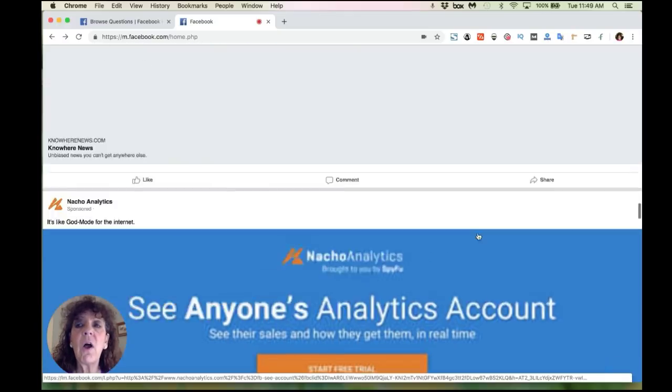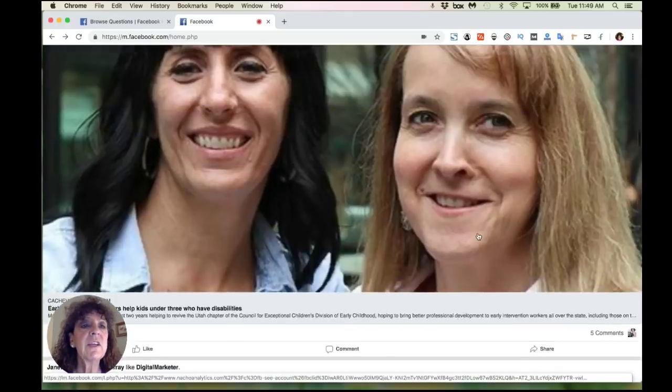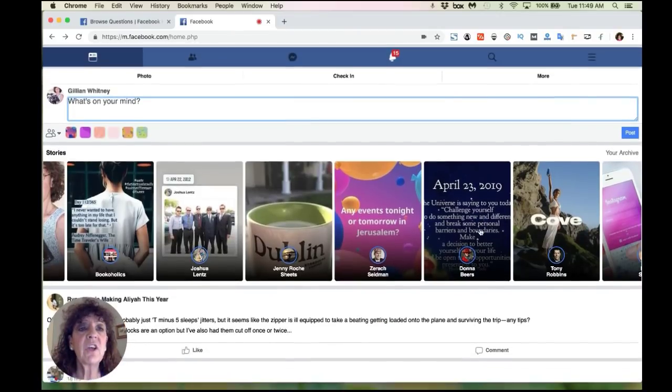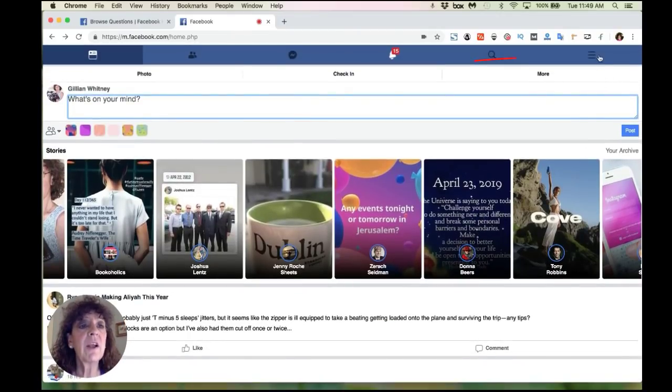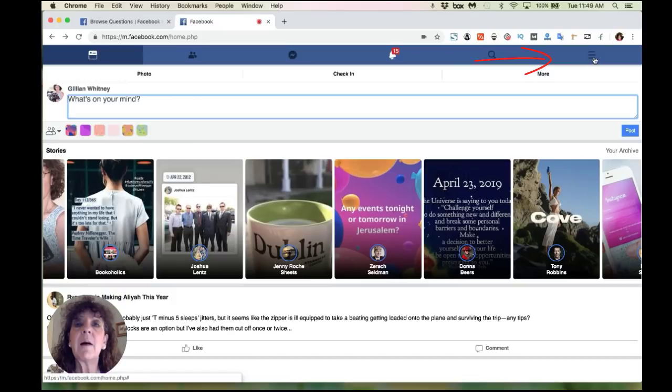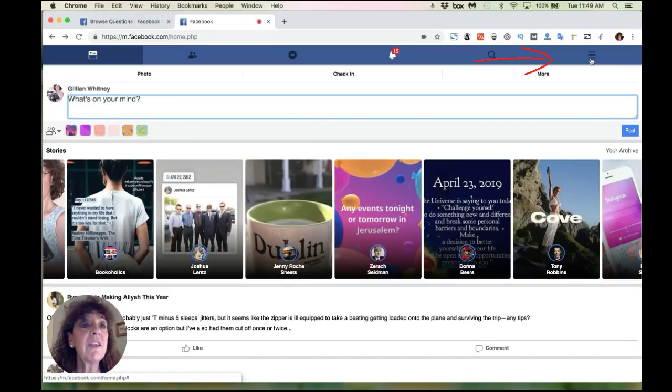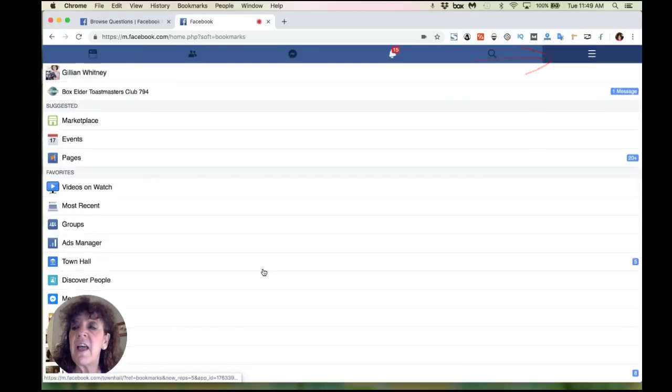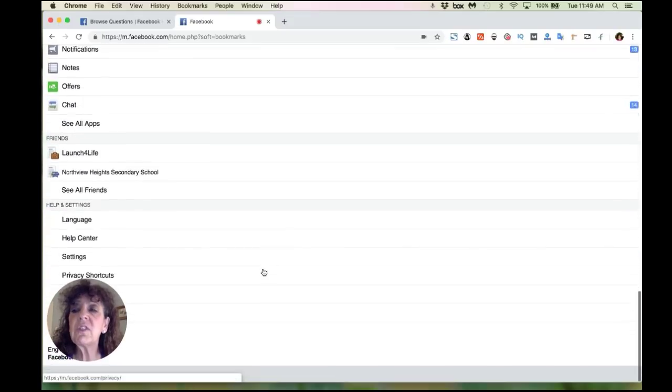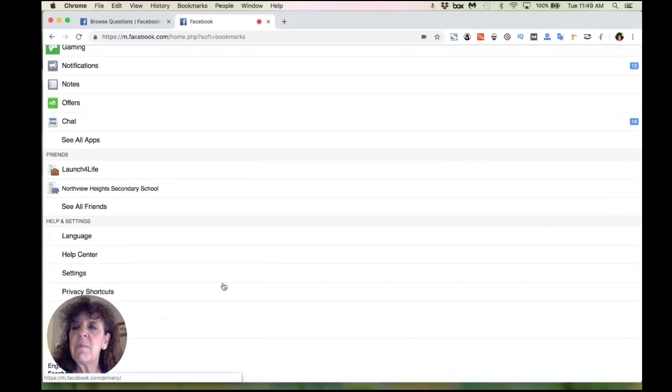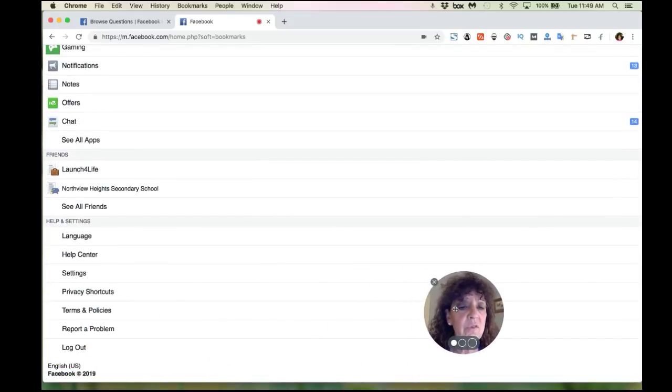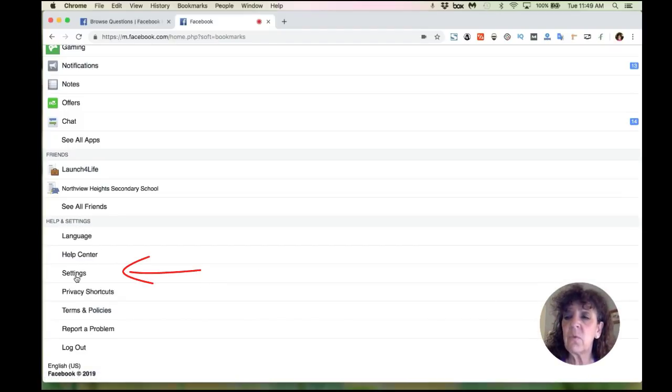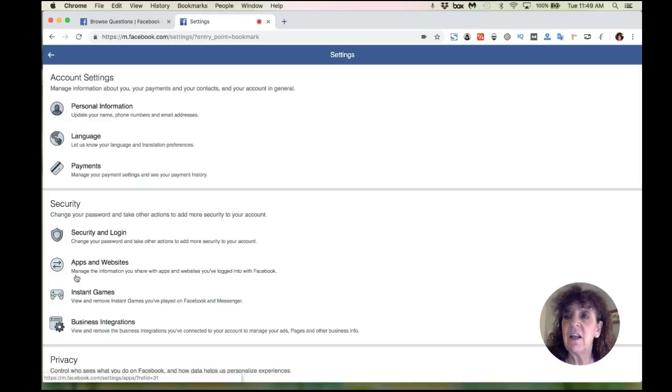So what you want to do is you want to go up to the top and you want to click on these three little stripes in the upper right corner, usually known as the hamburger menu. So click on those and then scroll down to the very bottom of your page. And I will move myself off of this and you will notice under help and settings, you want to click settings.